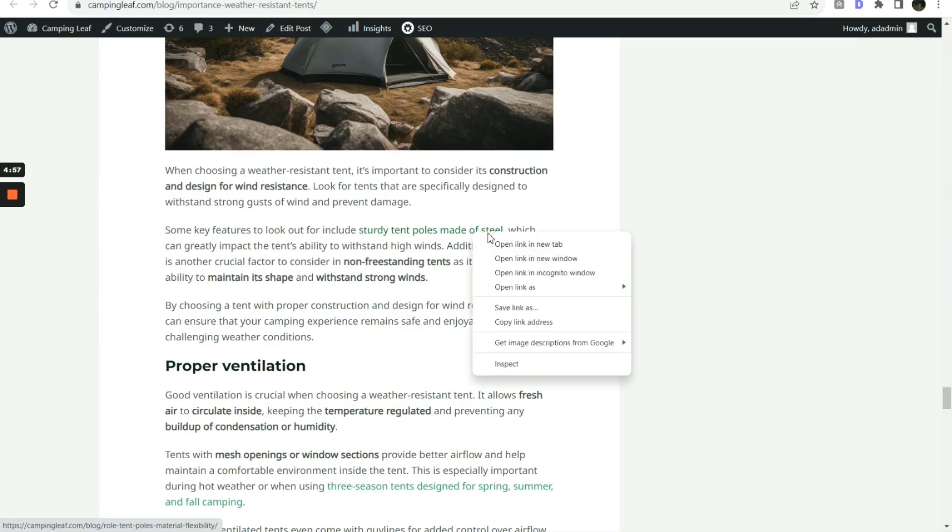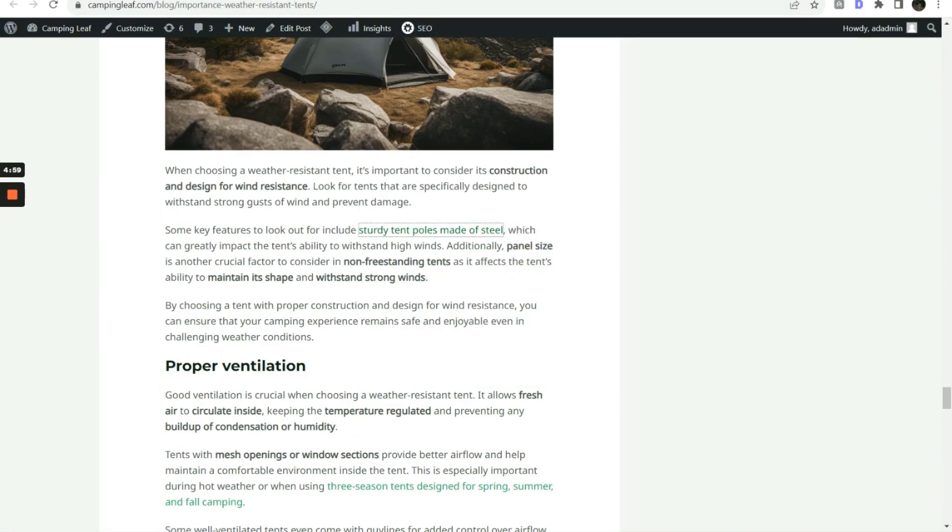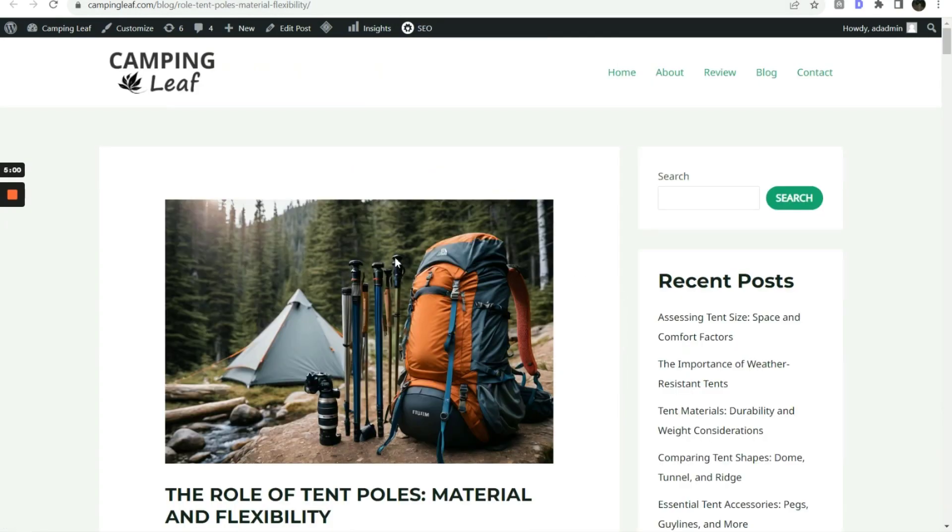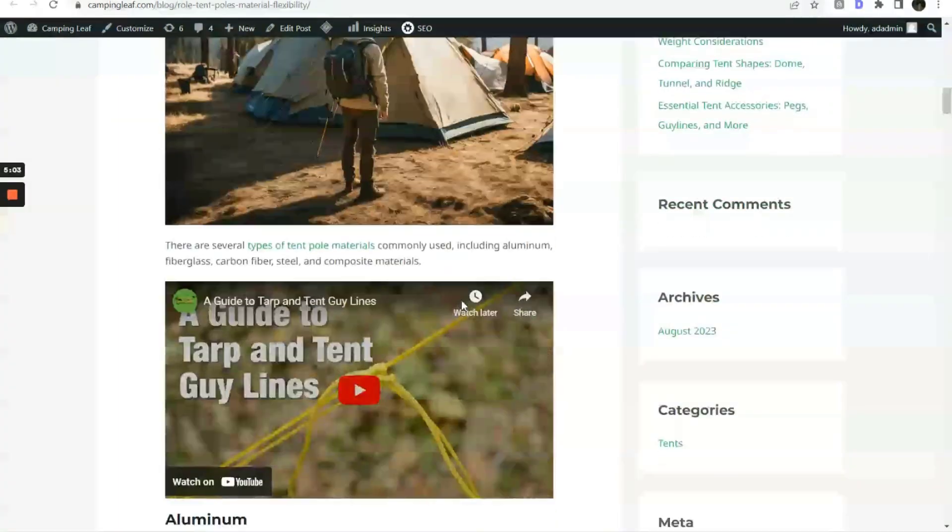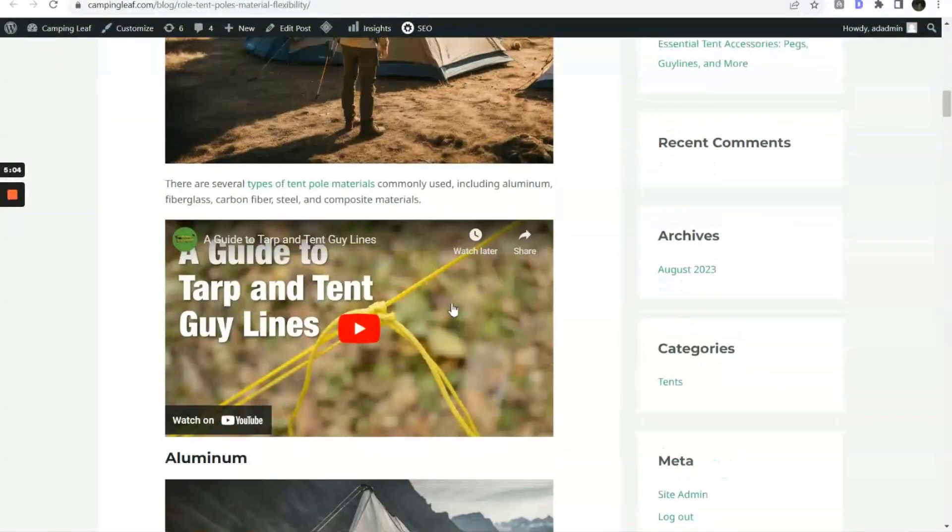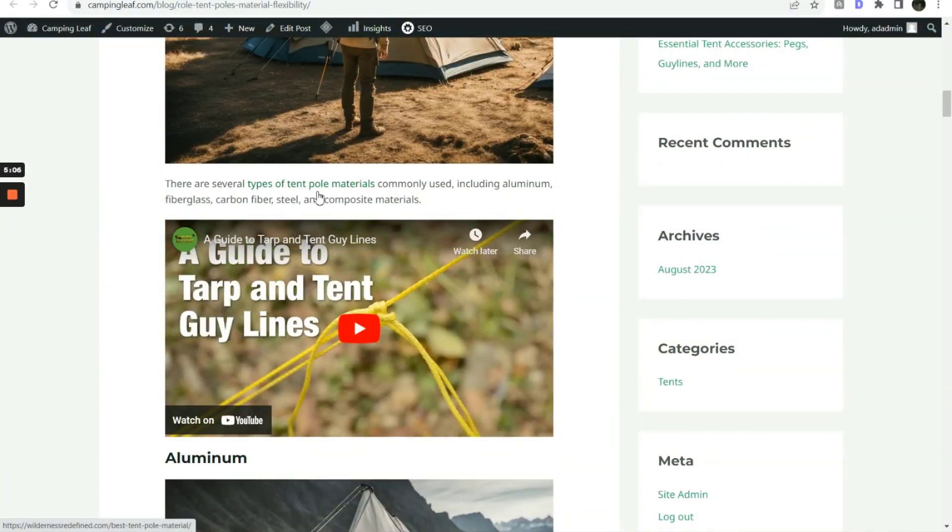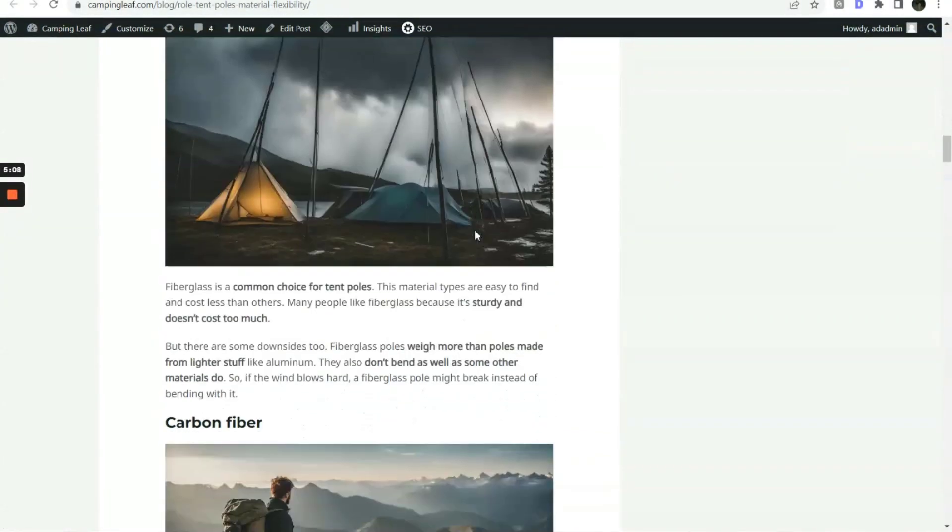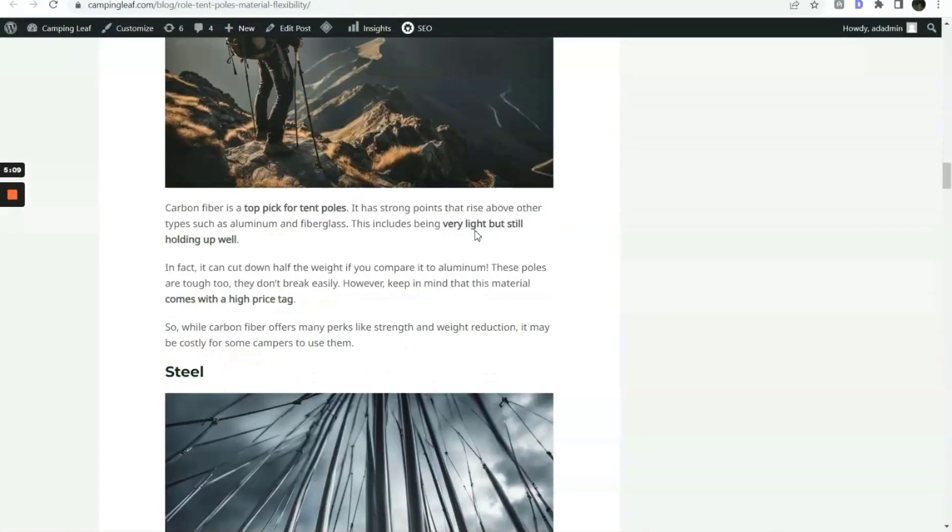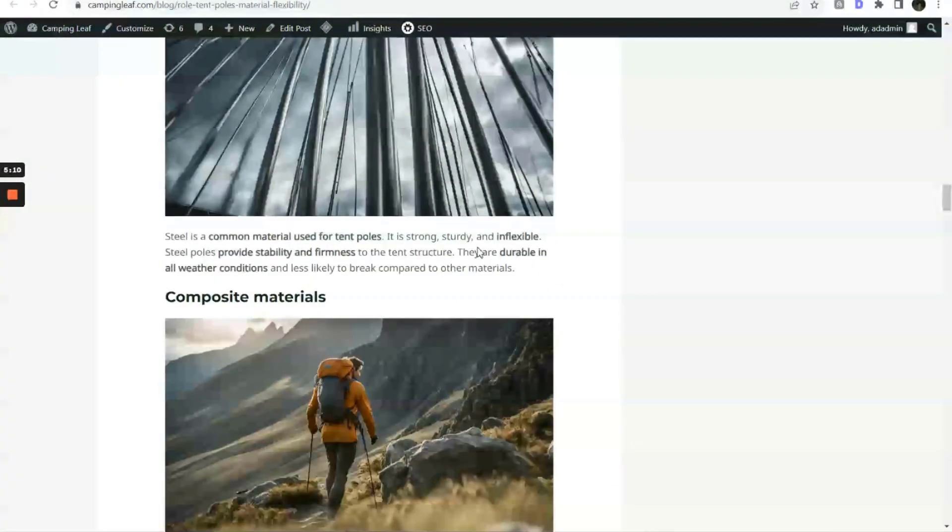And we can see it continues to link to other relevant articles. You can check out the entire sample site in the description below.